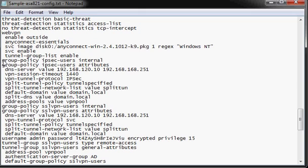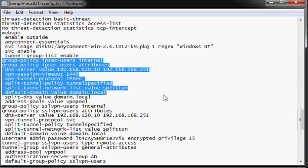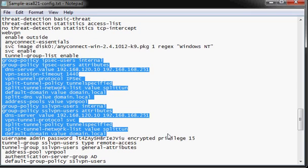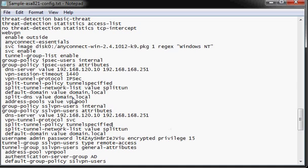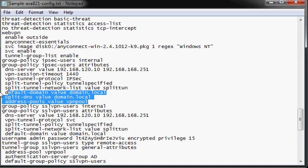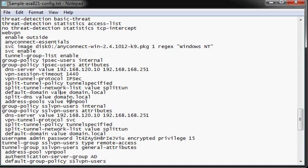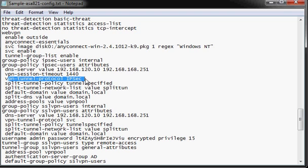So the group policies. We have group policies that we have to have configured for VPN users. We have two that are configured, one for IPsec users and one for SSL VPN users. The IPsec users does things like set the DNS server configuration, sets a timeout, specifies the protocol, which is important for this set as IPsec.